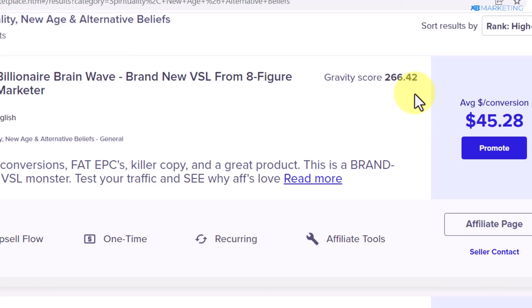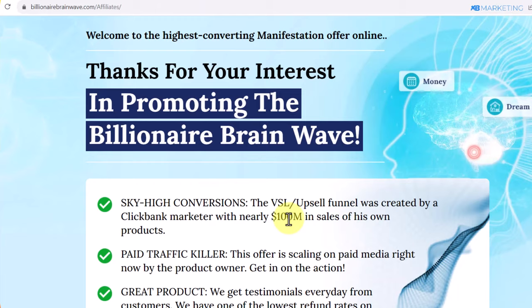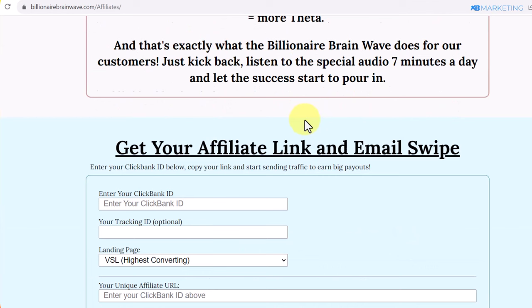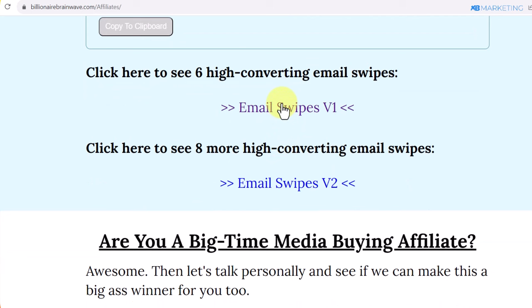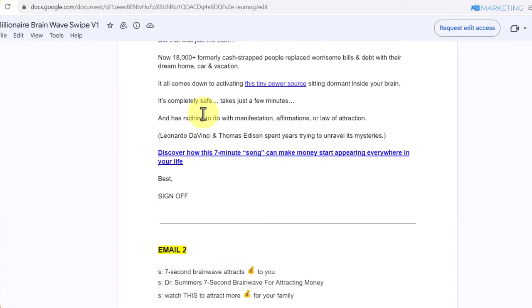All you need to do is click on the affiliate page. Once you click on the affiliate page, this is going to bring you to a page where the vendor has provided resources you can use to make more money promoting their product. As you can see, they've provided email swipes that we can use for absolutely free to promote this product. There are a lot of email swipes on this document — all I need to do is copy and paste and use them to sell this product. You want to copy the heading of this email.